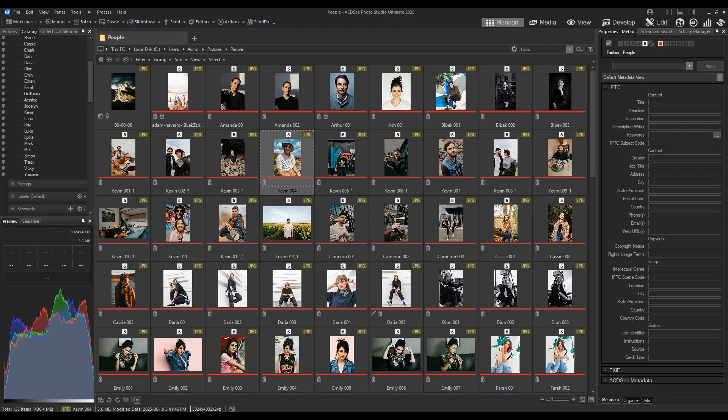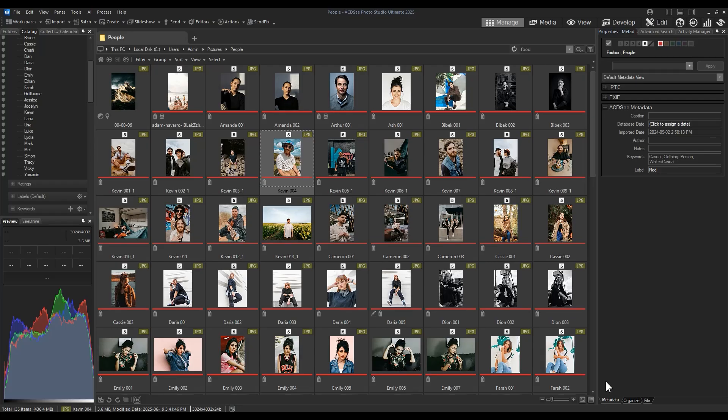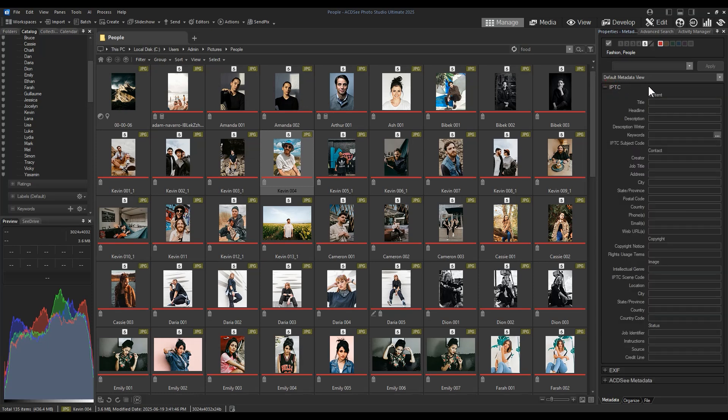This is a quick tutorial on how to move ACDC face metadata into the IPTC metadata field. IPTC metadata is universally viewable, while ACDC metadata is only visible to people that have ACDC. Therefore, moving certain metadata into the IPTC columns is ideal for users wanting to share their face metadata.